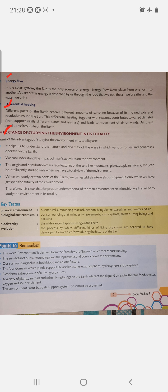Some key terms: Physical environment — our natural surroundings that include non-living elements such as land, water, and air. Biological environment — living organisms like plants, animals, living beings, bacteria, and microbes. Biodiversity — the wide range of species living on the earth.